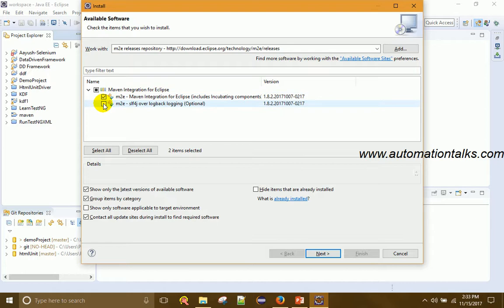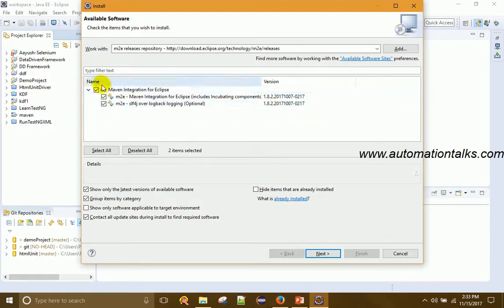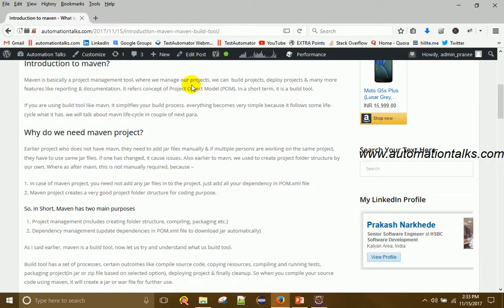Because I already have Maven installed, I'll show you screenshots from my blog to walk through the remaining steps.